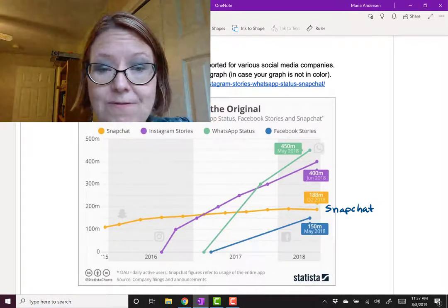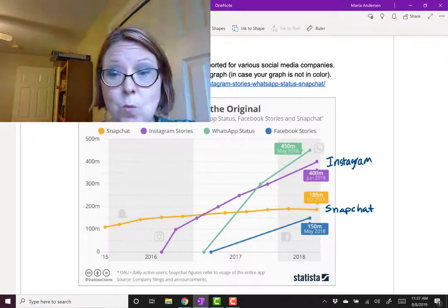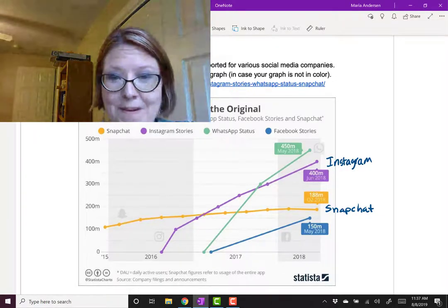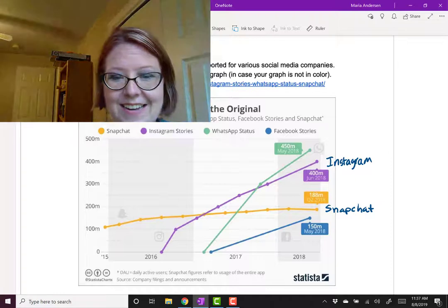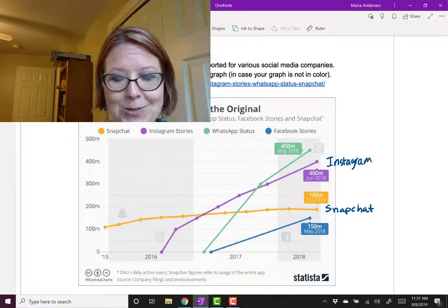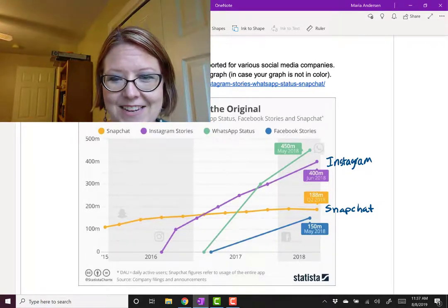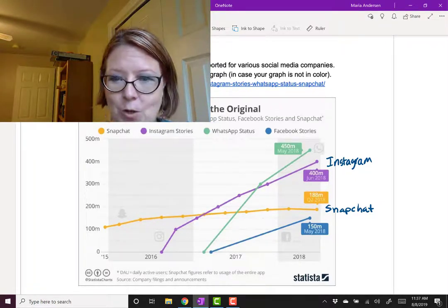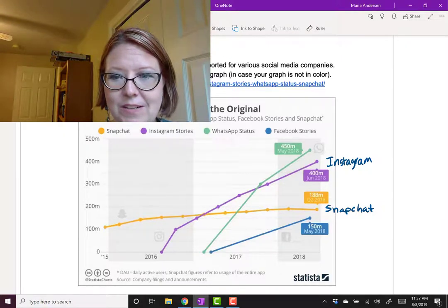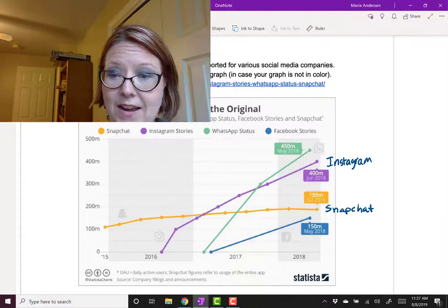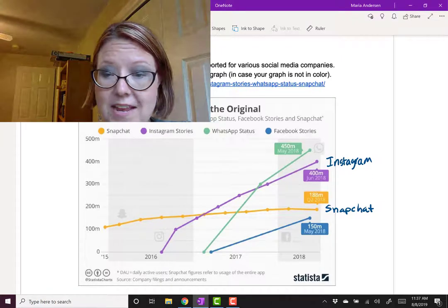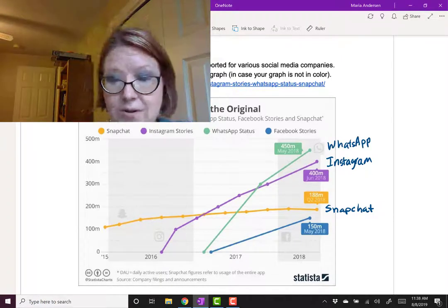Next to the scene is WhatsApp, and WhatsApp status arrives in early 2017, rising very, very quickly to 450 million users by 2018.